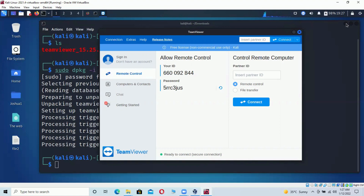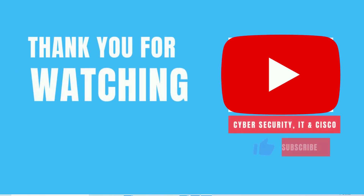That's what we did. Thank you very much for watching. I hope you liked the video — if you enjoyed it, please like the video, subscribe to my channel, and hit the notification bell icon for more updates and upcoming videos. Thank you very much, see you next time, bye!